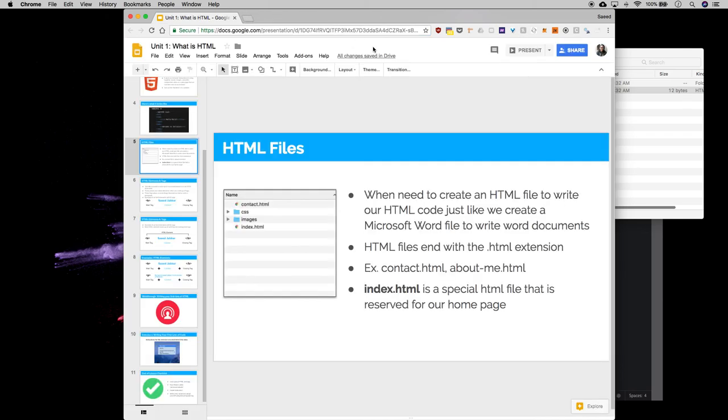I double click here, it says hello world, and notice index.html is in our URL. So this is a very important key concept to know about coding in HTML.